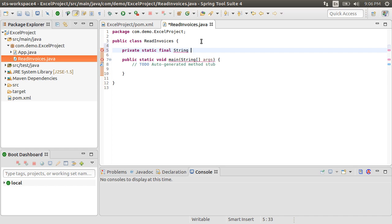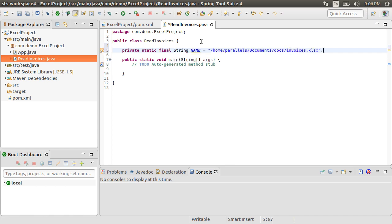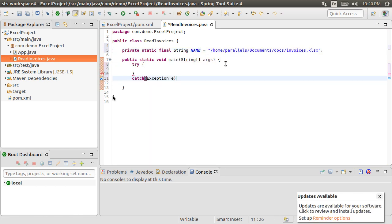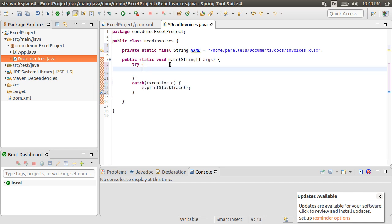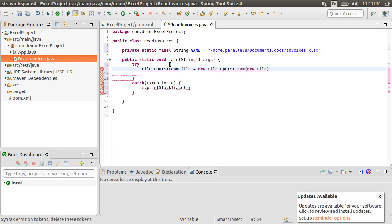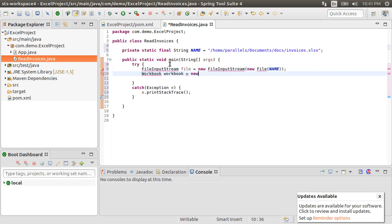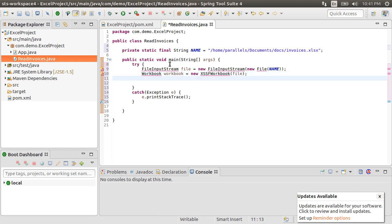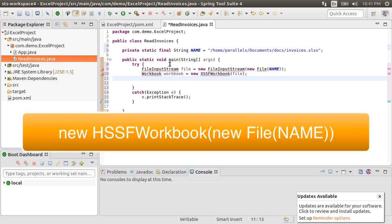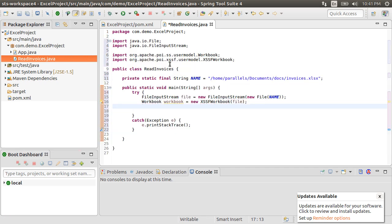Let's mention our file name with location as a static variable. Let's first start with a try-catch block. The first step is to create a new file input stream called file to read this file, initializing the new file with the file name. Let's now create a workbook and new xssf workbook passing in the file name. For .xlsx format, we need to create new xssf workbook. For the older .xls format, you can use the hssf workbook. Let's fix the imports.